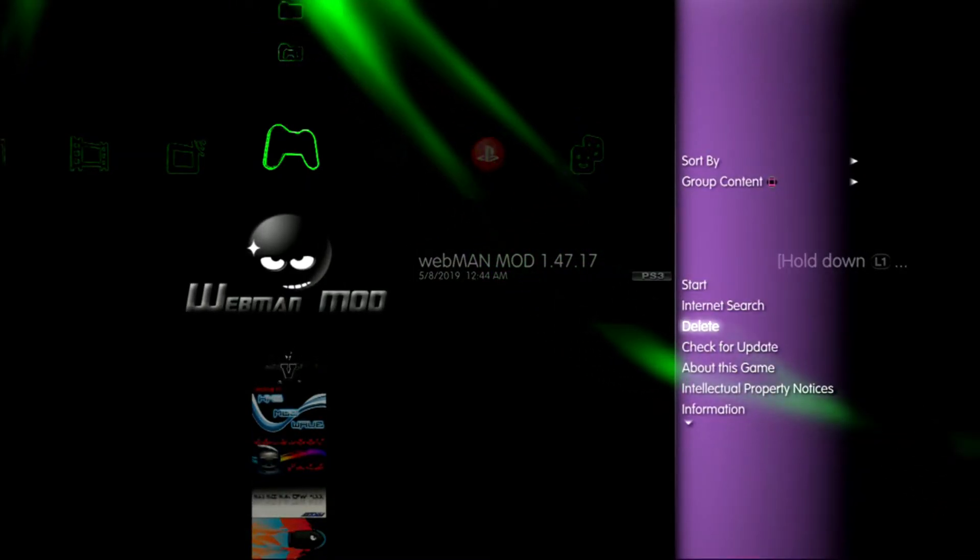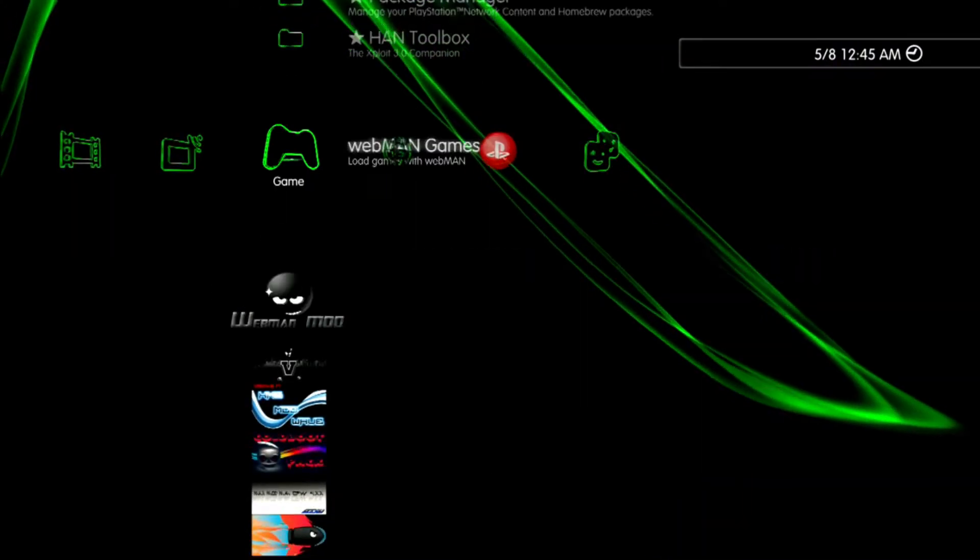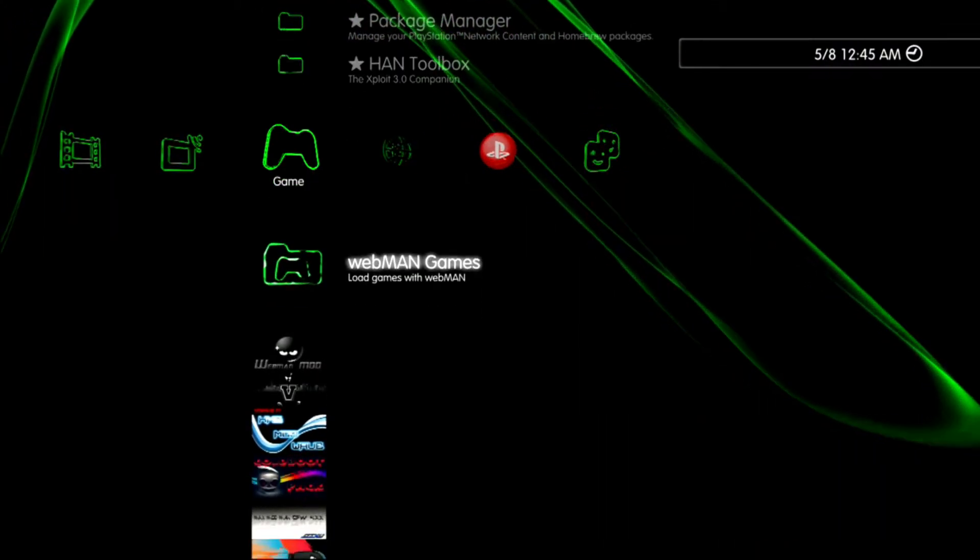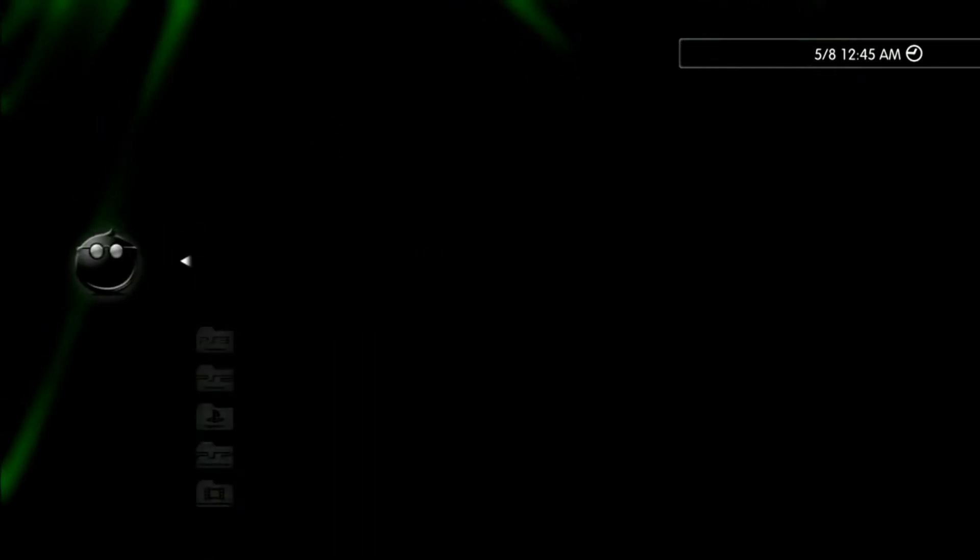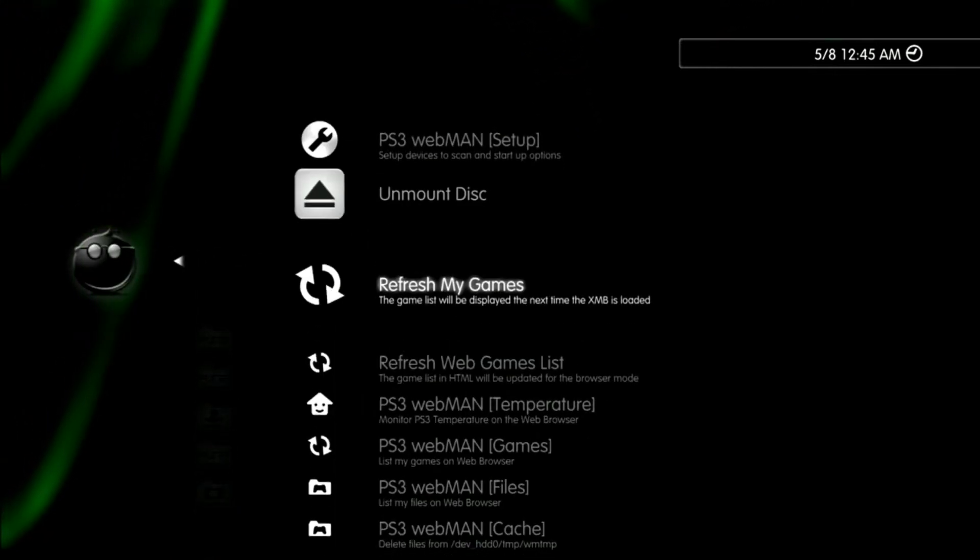Now on the PS3 we'll go ahead and delete the old webman mod that you had, then restart the PS3.